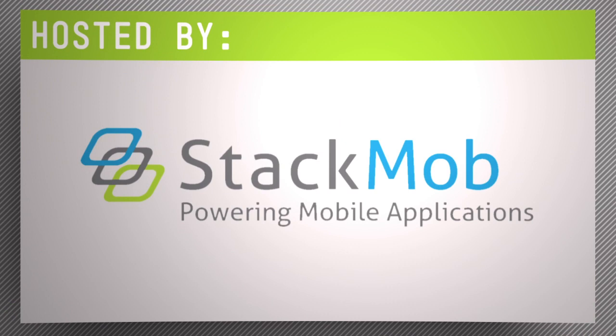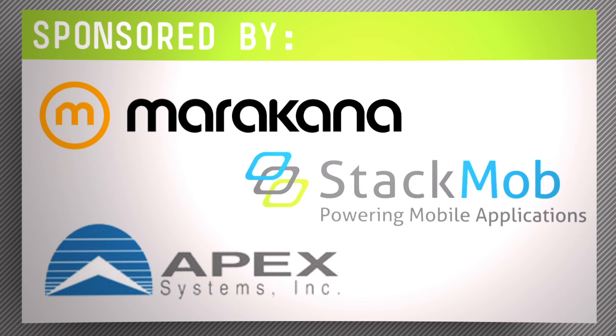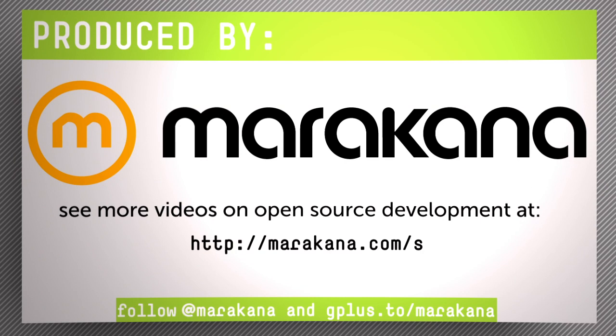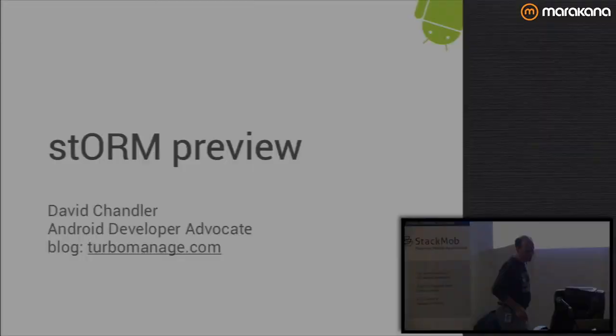Thanks everybody for coming out. I'm David Chandler, Android Developer Advocate with Google. I've been with Google about two years and I'm based in Atlanta.